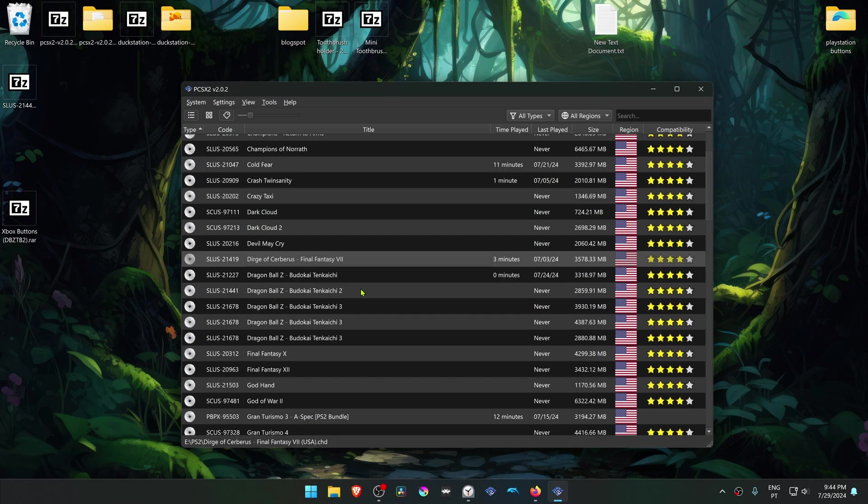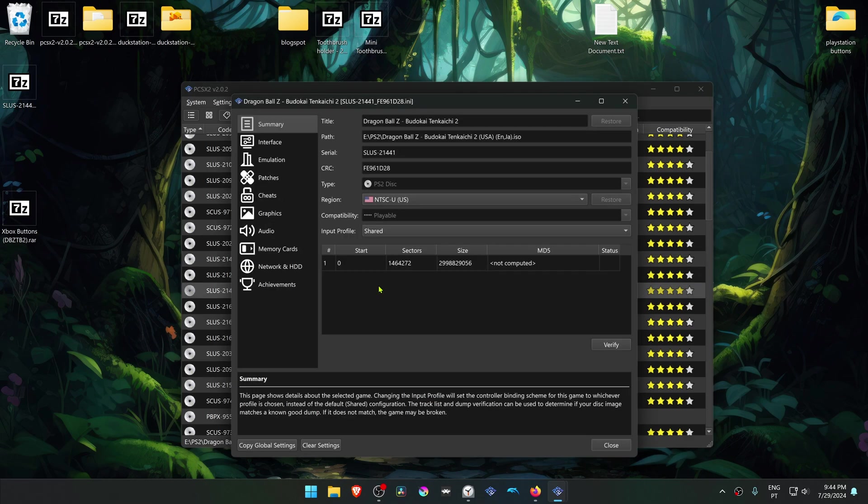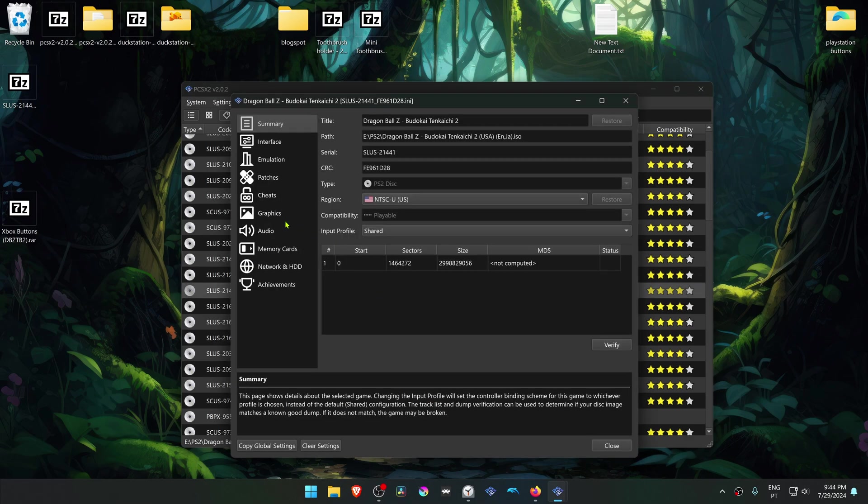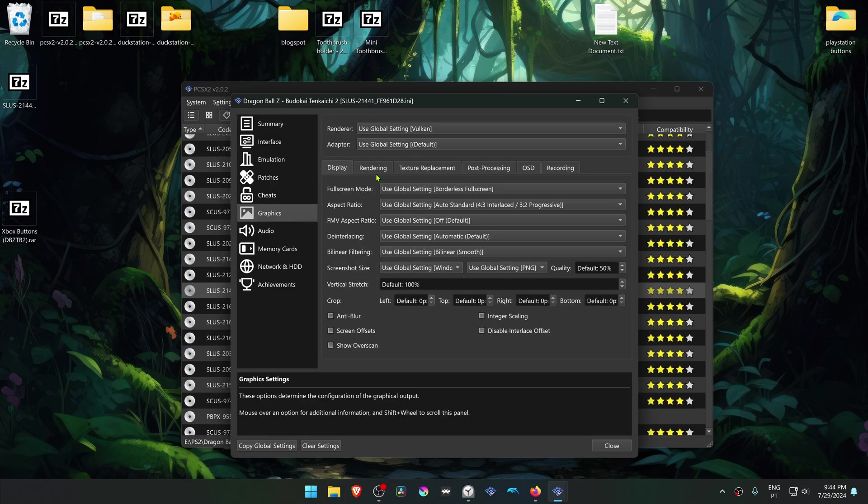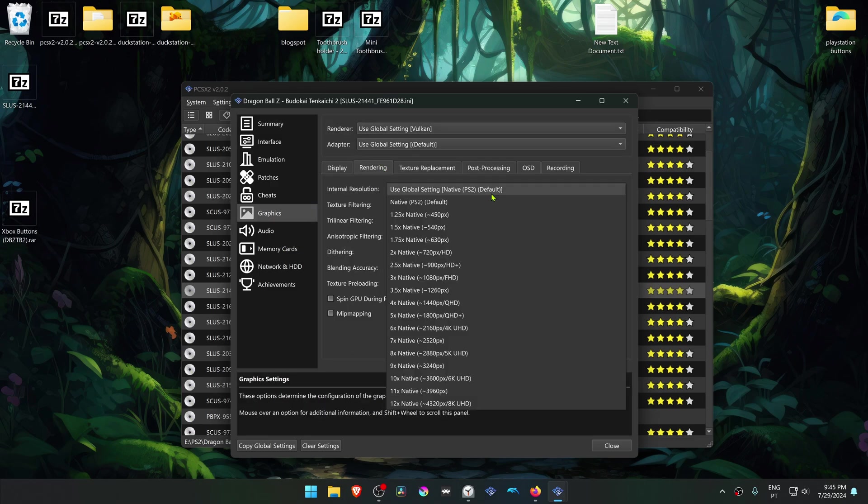Then right click on top of the game, go to Properties, then go to the Graphics settings, go to Rendering, and change the internal resolution to a high resolution or you won't see much of a difference in the HD textures.